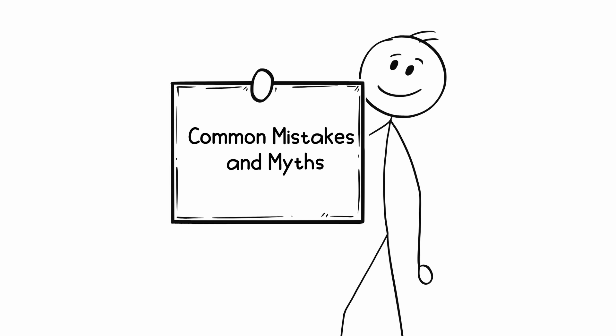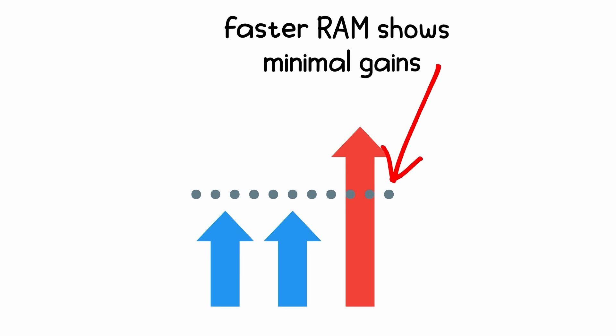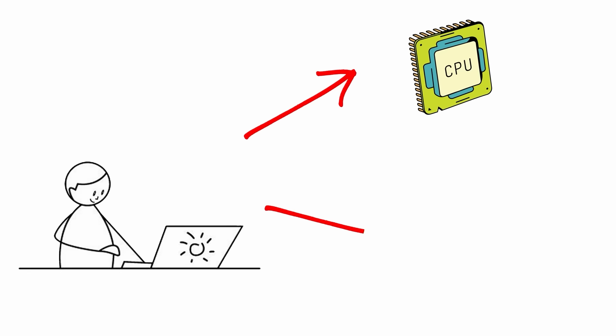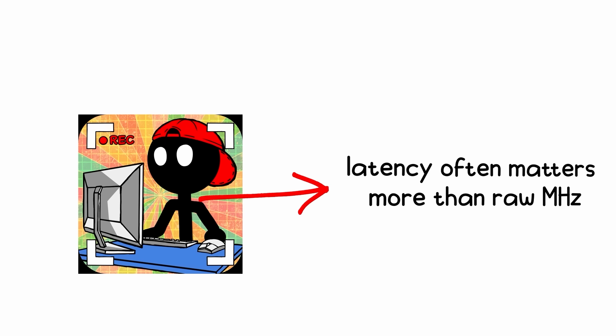Common mistakes and myths. Myth 1: higher megahertz equals always better. Not necessarily. Beyond a point, faster RAM shows minimal gains unless your CPU and workload actually benefit. For gaming, latency often matters more than raw megahertz.